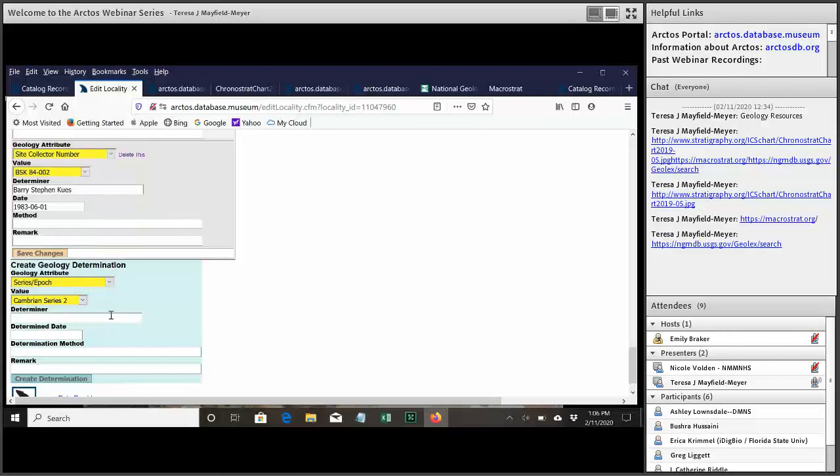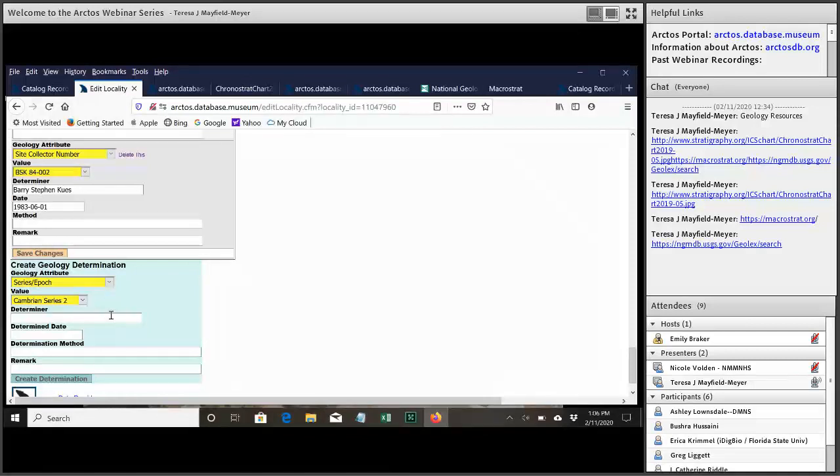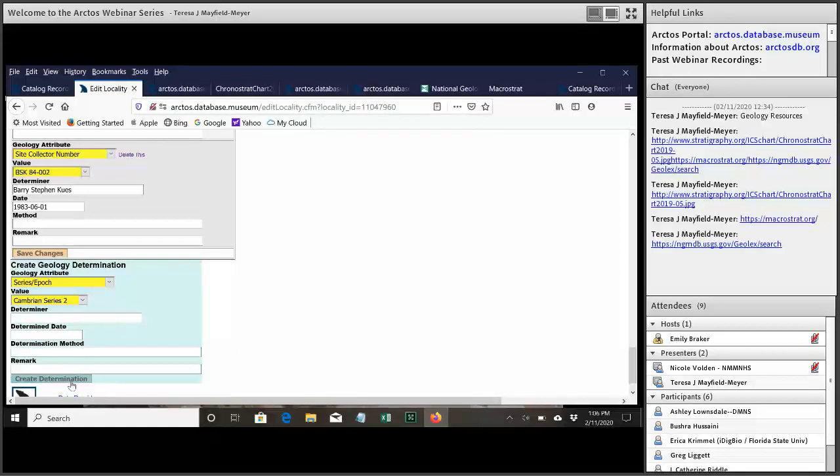You don't have to complete the determiner and determine date fields but if you know who decided why this geology attribute should be attached to this locality it's always good to record as much information about that as possible. And then once you have set up what you want you just select create determination and then this attribute will be added to the locality.